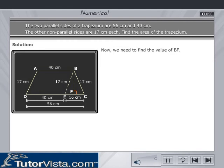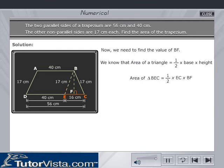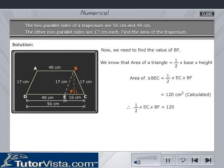Now, we need to find the value of BF. Area of triangle BEC is equal to half into base into height. This is equal to half into EC into BF, which is equal to 120 cm², as we have already calculated. Therefore, half into EC into BF is equal to 120.